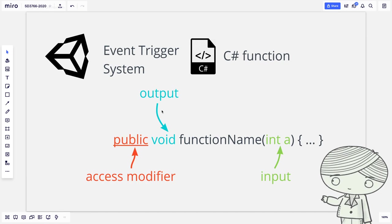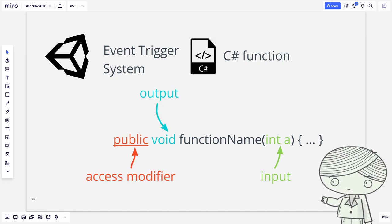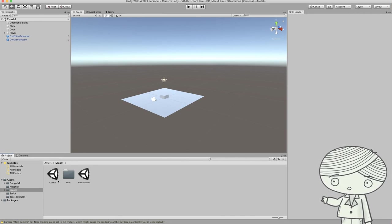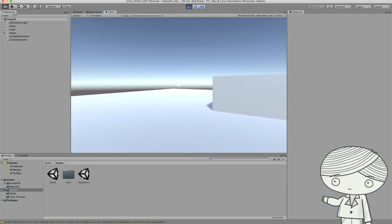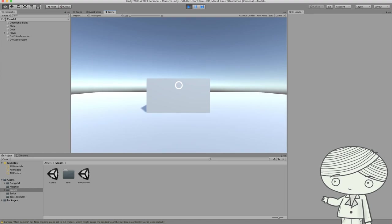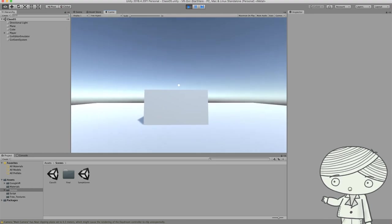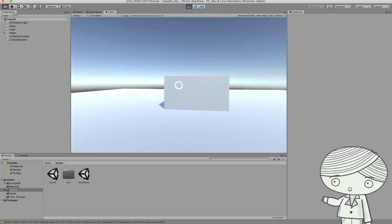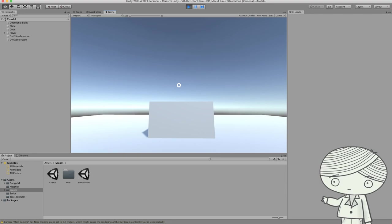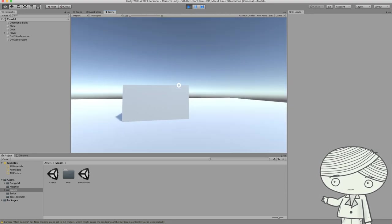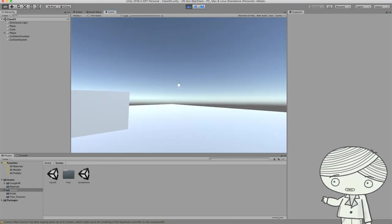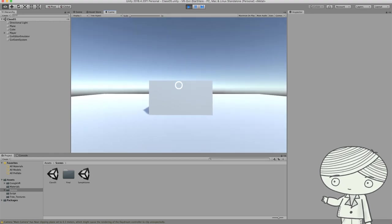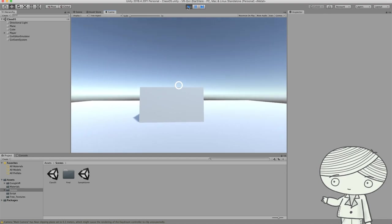Alright, let's go back to Unity to see how this event trigger system works. Here is the class 5 file. If I play the game, I already have the basic interactions that users can do — for example, head movement — and I also have a cube here. When you touch it, you will see the reticle will show different feedback to tell the player you are touching the cube and you can do something. But there's nothing happening — even if the pointer enters or exits the cube, there's no response yet. So I want to add some response for this interaction.